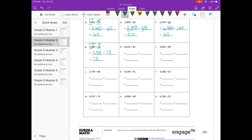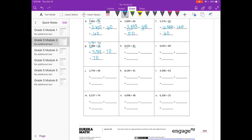H: 8,432 divided by 81. Well, 81 and 84 are pretty close together, so I'm just going to round this to 8,100 divided by 81 and get 100. I: 9,032 divided by 89. This is really close to 90, so I'm just going to round that to 9,000 divided by 90 and I'll get 100.